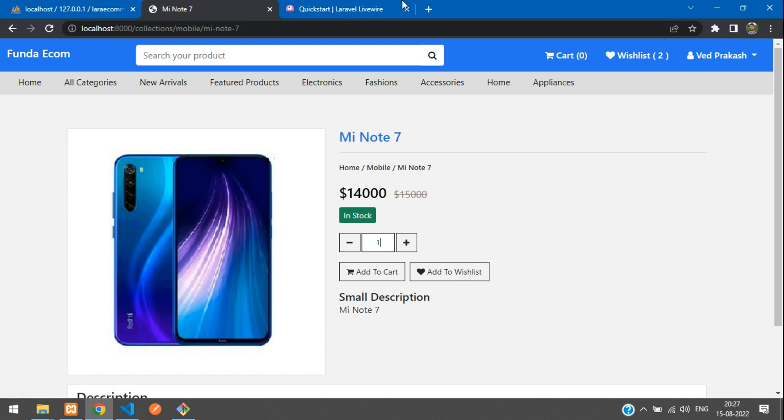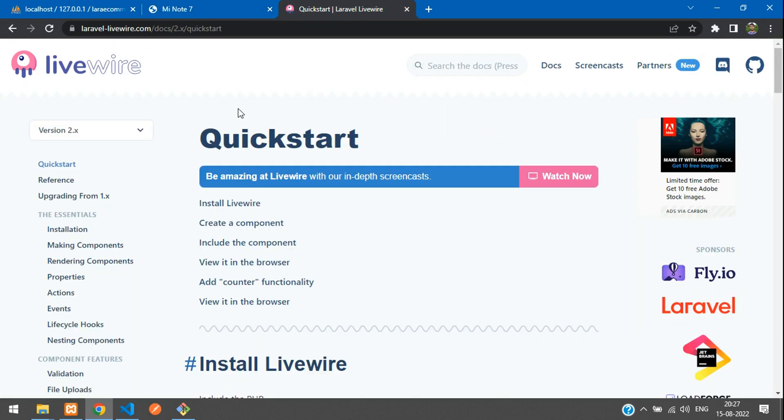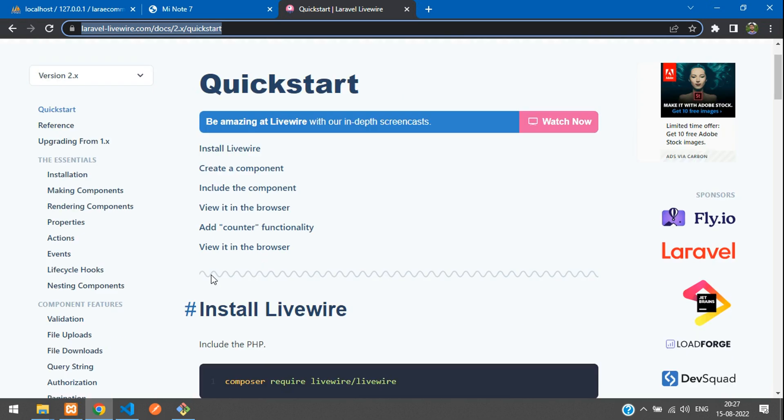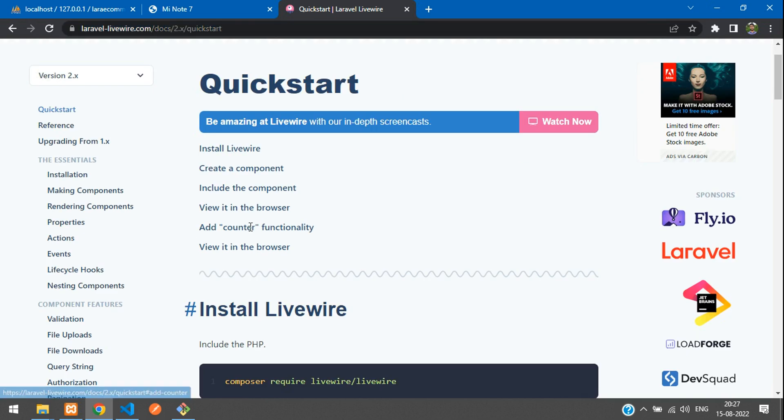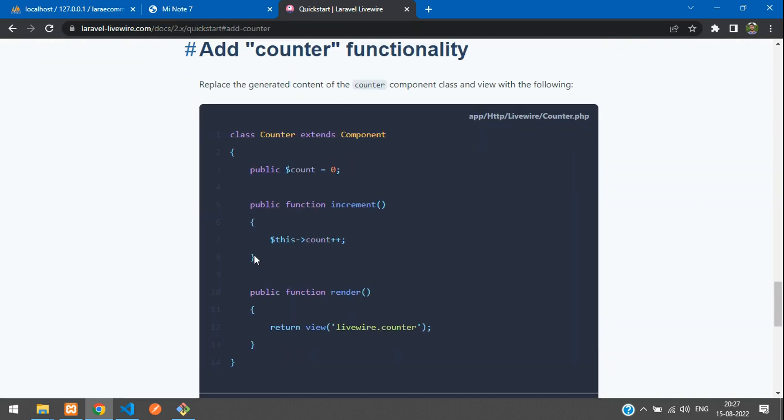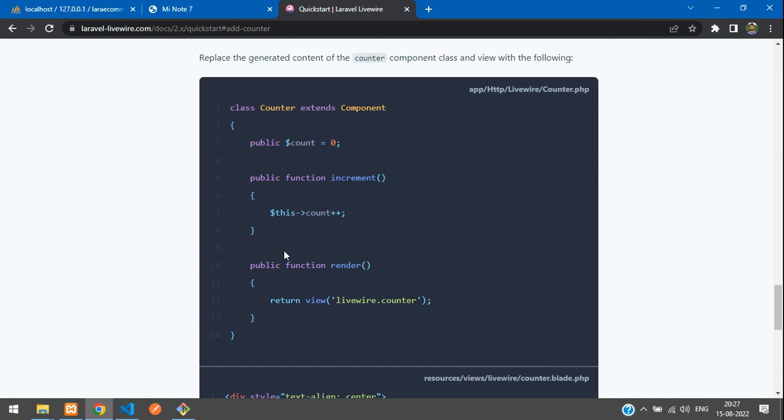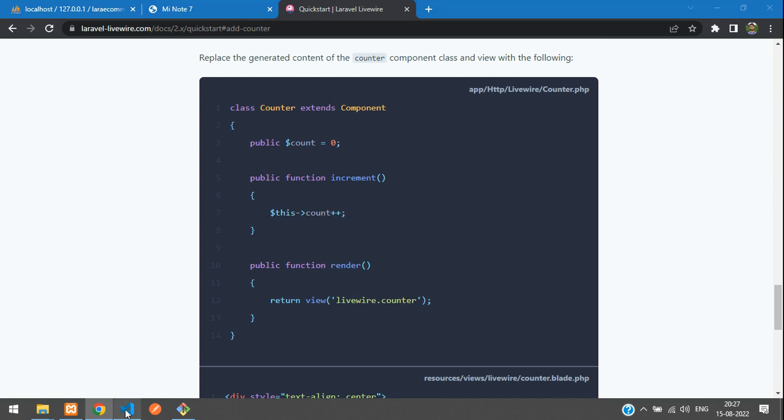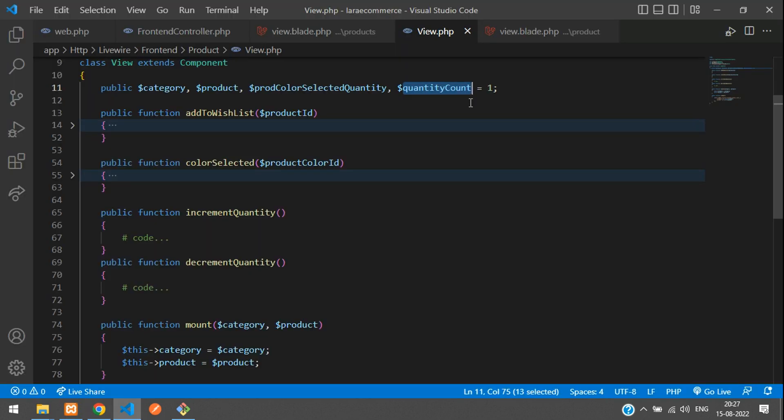And now, once you go to your Livewire documentation on the quick start itself, here you can see add a counter functionality. Let's go there and you will find some code. So here by default, you are setting zero and this is the counter increment. So we are going to copy the same logic. So what we can do, let's get back. Let's copy this.